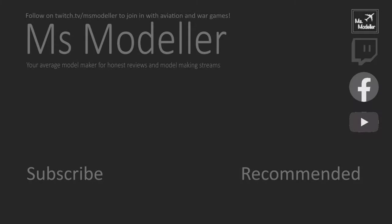Thanks for watching the video, I really appreciate it. Hit the subscribe button if you enjoyed what you saw here today to see more content as it comes. You can also follow me on Twitch at twitch.tv/msmodeler to watch me play these games live and chat with me. See you later, bye!